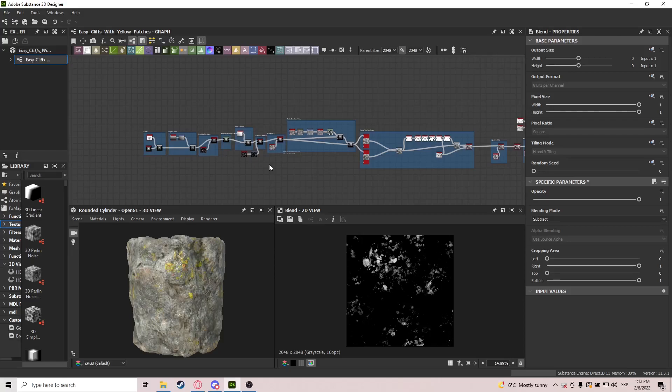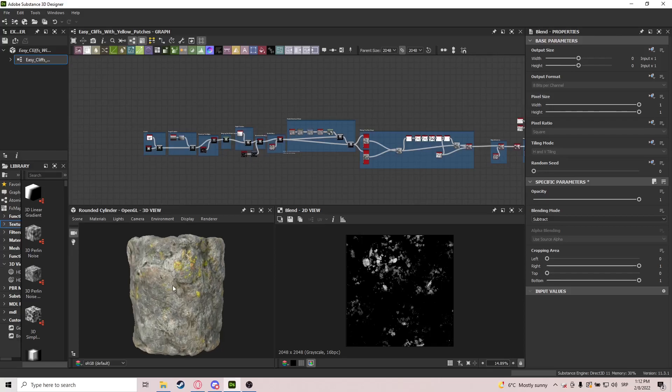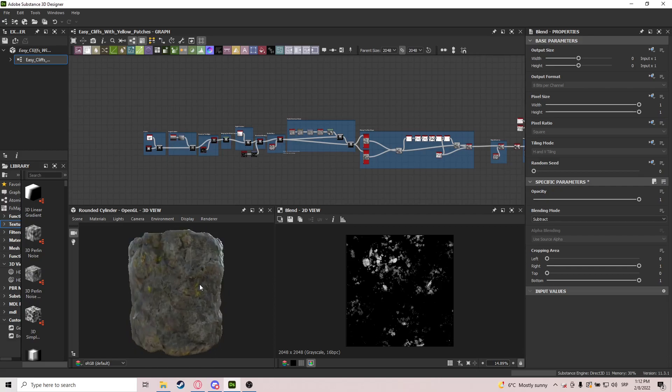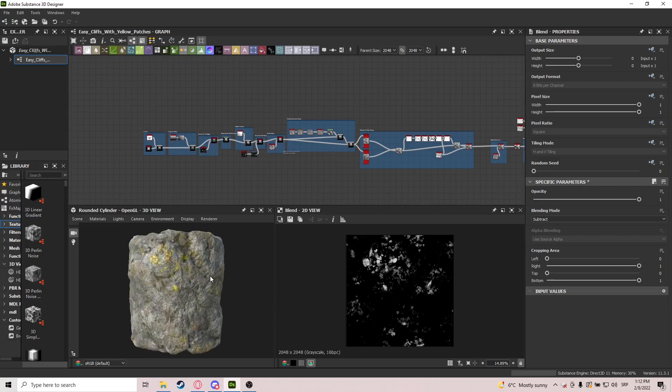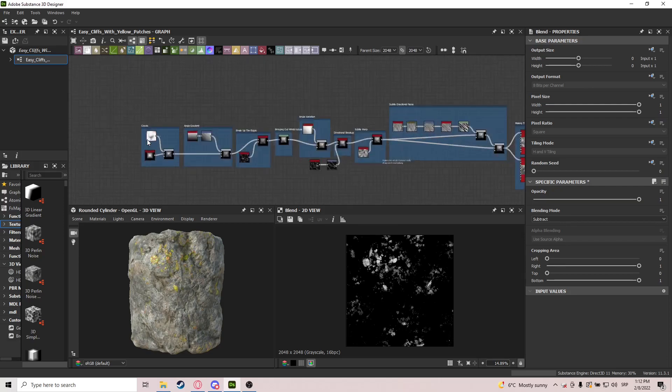Hello guys, welcome to another Substance Designer tutorial. Today I will be showing you how to make this cliff material. Before we start, make sure you download the SBS file in the description so you can follow along more easily, because I won't be showing much detail — I will only be showing what I do and why I do it.